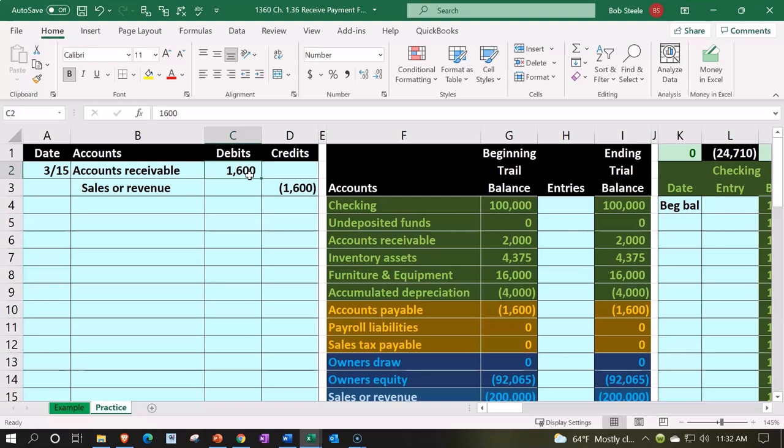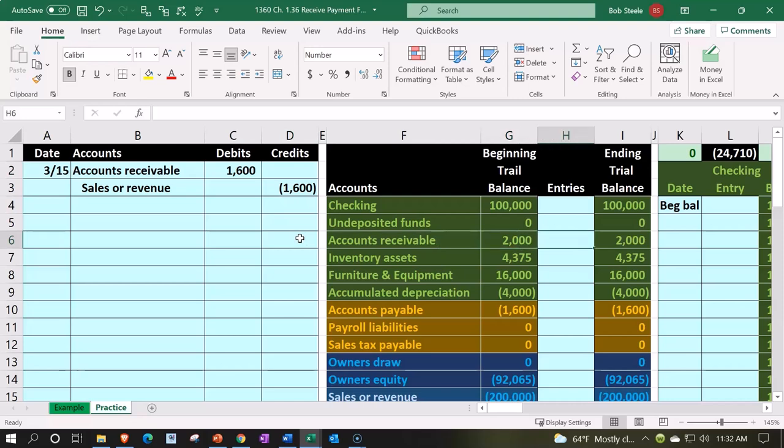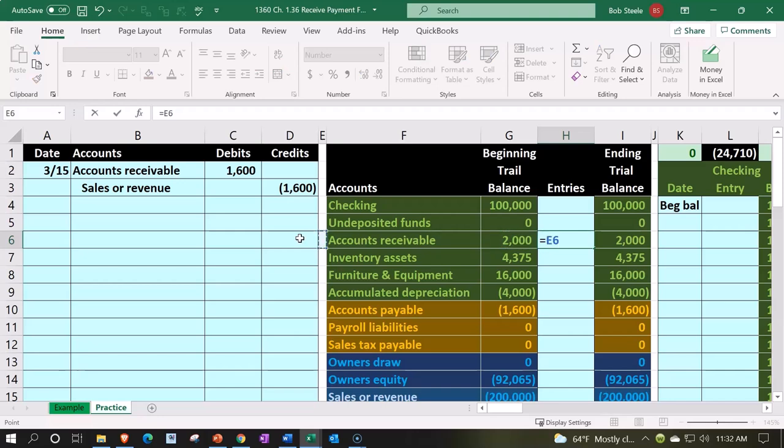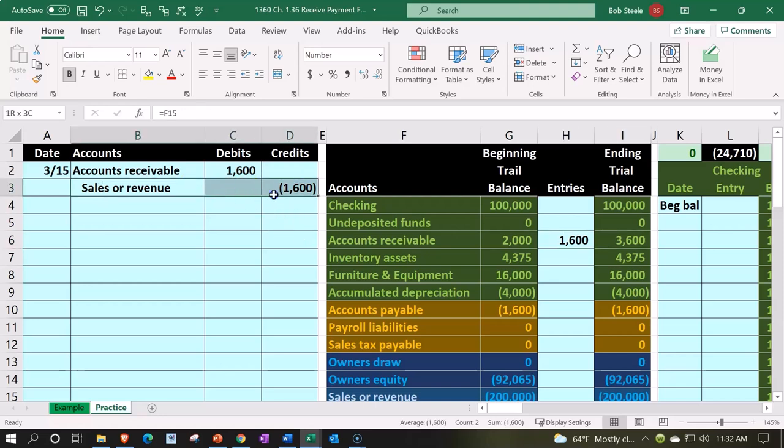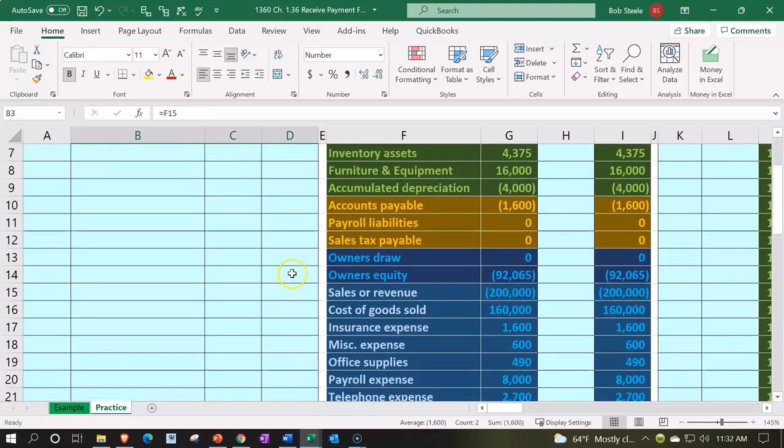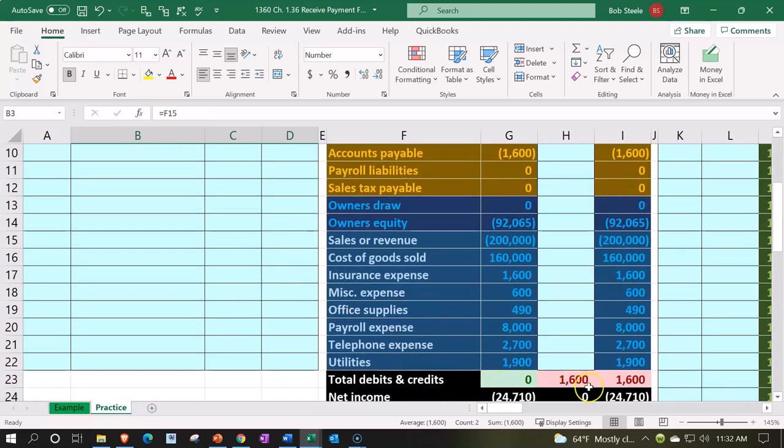Let's record this item now. Accounts receivable—here's the accounts receivable account. It's going to be going up. I'm in cell H6 going to say equals, scroll on over to that $1,600, increasing $2,000 up by $1,600 to $3,600.